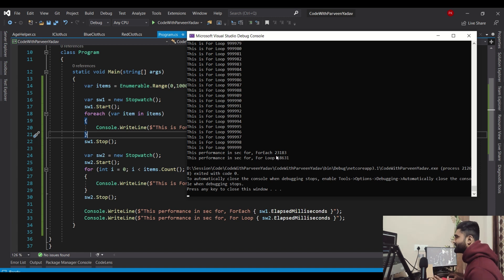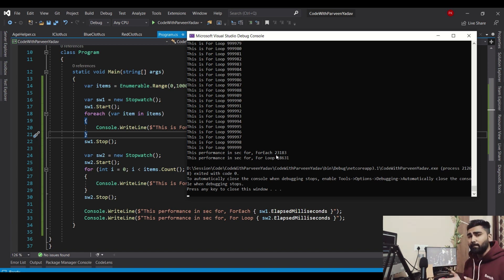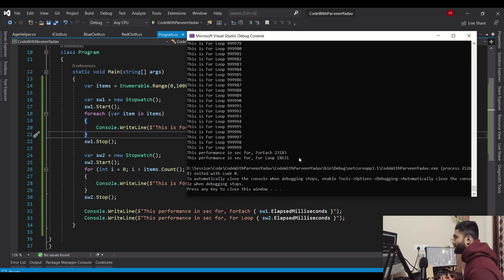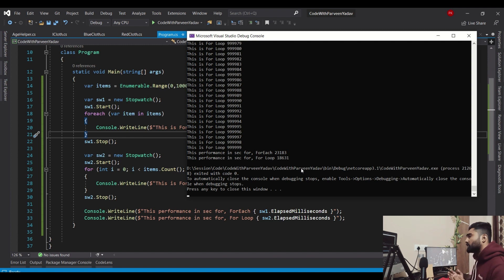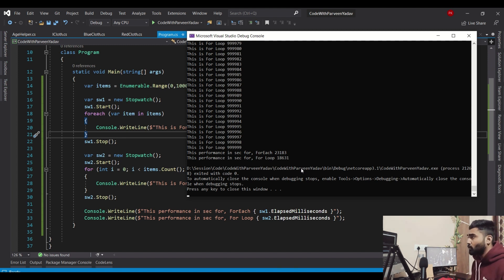This time, foreach has taken 23,183 milliseconds. But on the other side, for loop has taken just 18,631 milliseconds. So for loop is way faster.